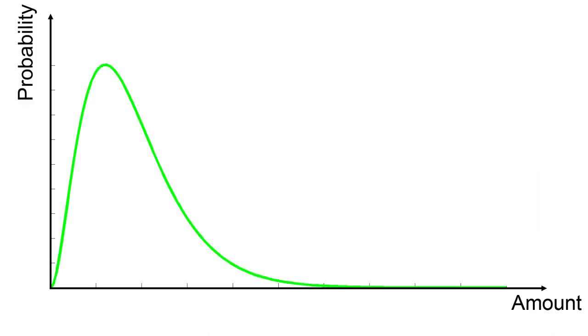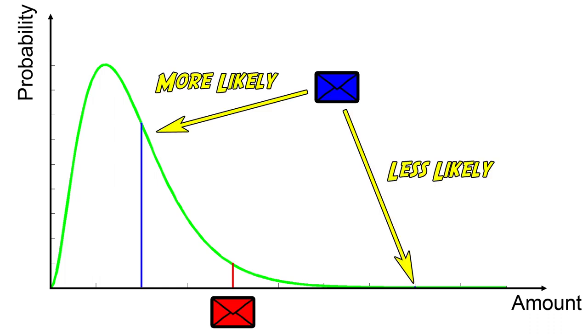Suppose the amount of money in the envelopes are drawn from a certain probability distribution. We find that if the envelope we have contains a large amount, the other is likely to contain less.